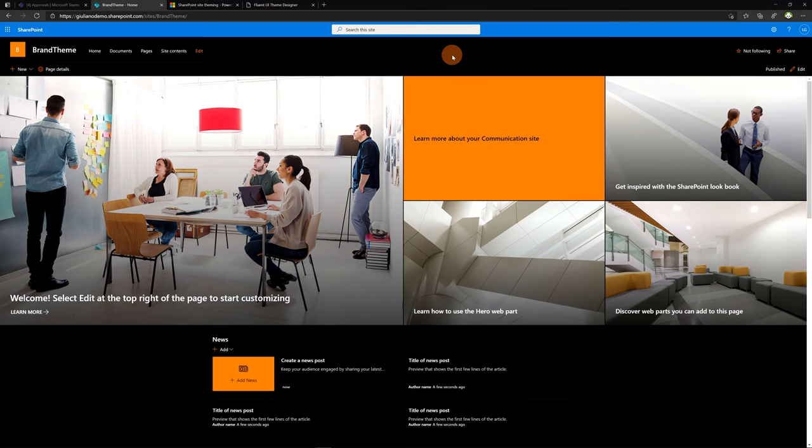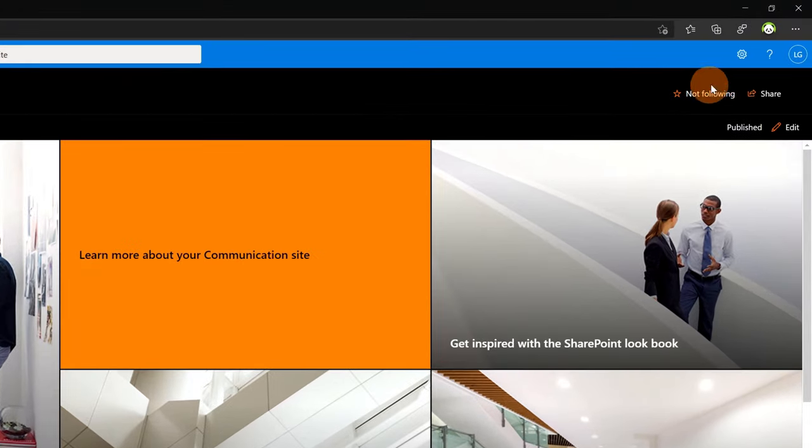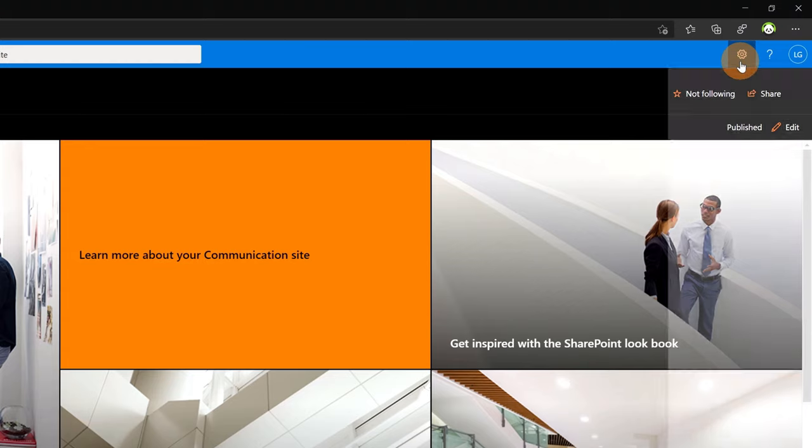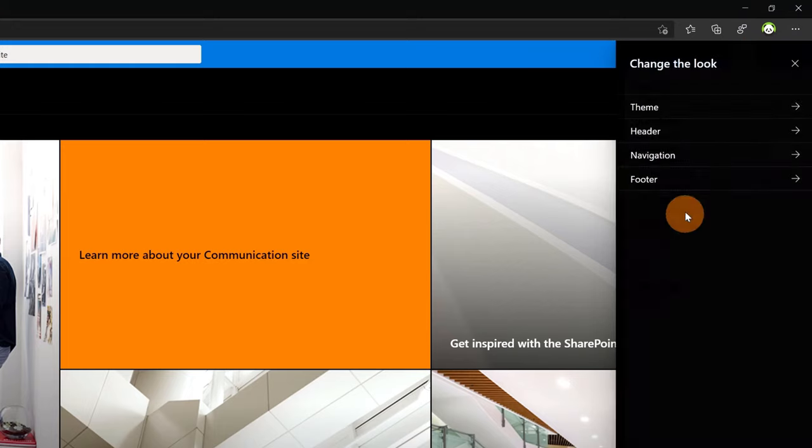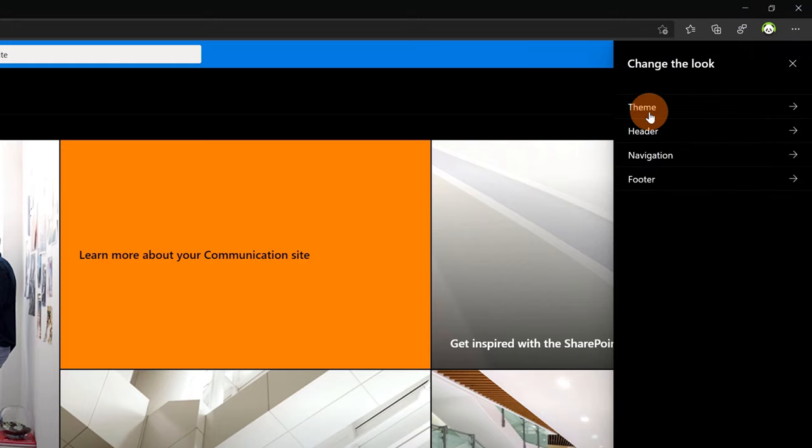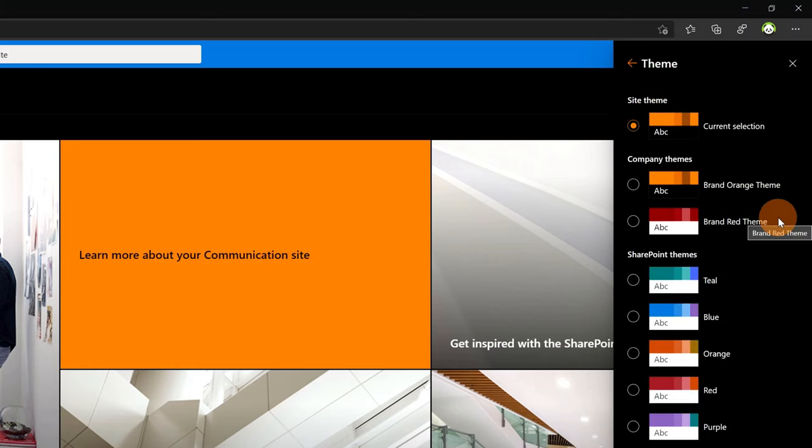I am on SharePoint and I am in a communication site. Now I want to check the new custom theme that I just added through PowerShell. In order to apply the new theme you have to click on settings, the wheel icon, and then change the look. Finally in theme you will find this new custom theme under company themes.